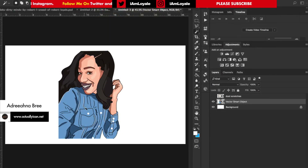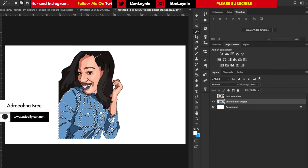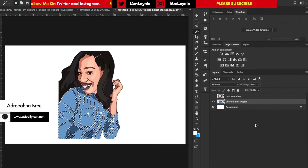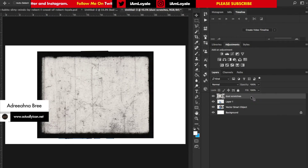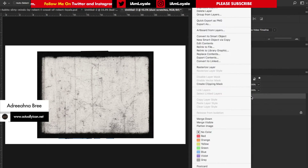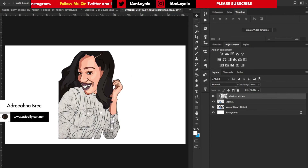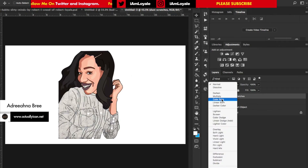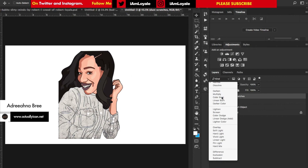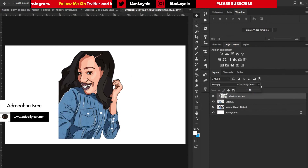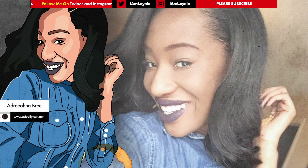I'll bring up my magic wand tool, click on the blue, hold Shift to select all of it, hit Command J, then bring in my dust texture and create a clipping mask to that cut-out layer. I'll make this a multiply layer to give the shirt some texture, then play with the opacity to bring it in just right, and with that final tweak, this is the finished piece.